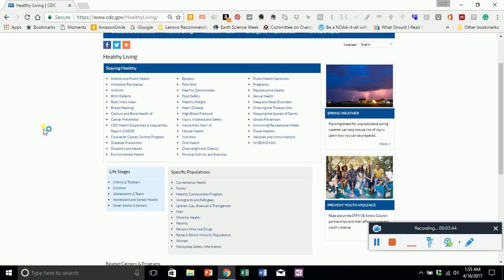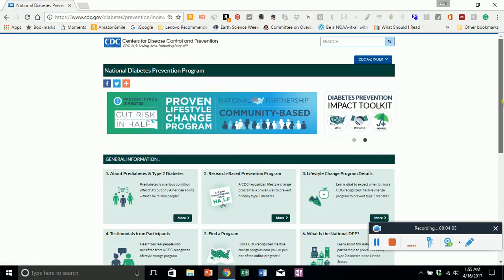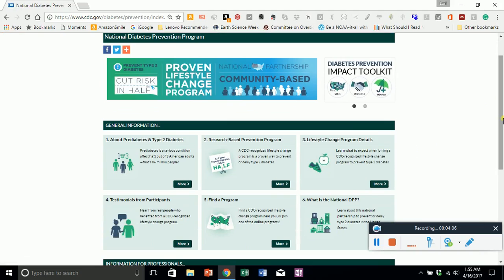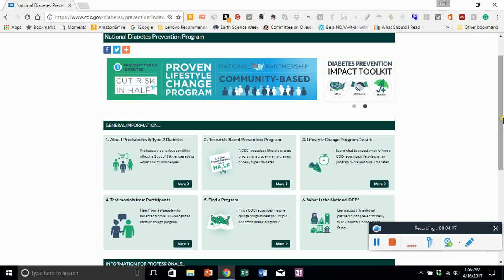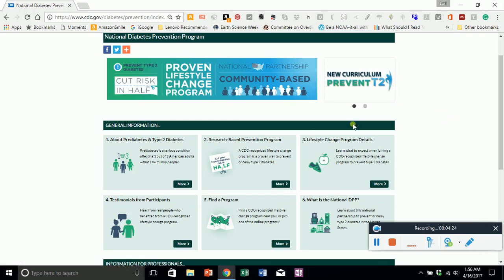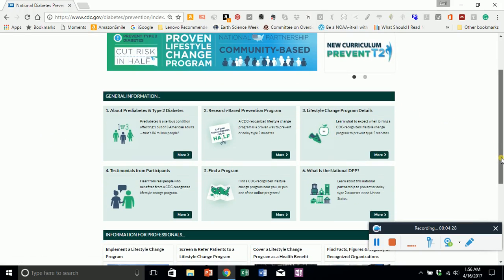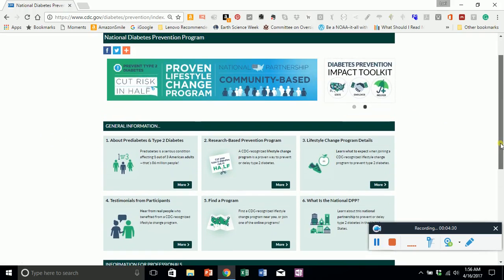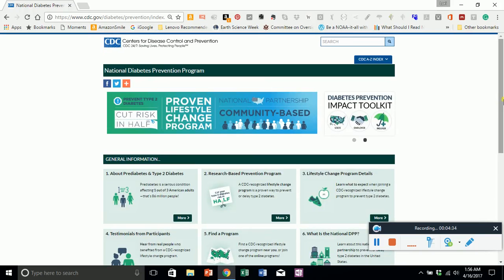It is a free website — all of the resources in here are free. It talks about life stages and specific populations. One thing I wanted to point out is diabetes prevention. There are a lot of young adults and teens who find themselves diagnosed with diabetes, which is very traumatic and hard to live with. There are local and national groups, and lots of resources to help the patient, parents, school, teachers, and providers.